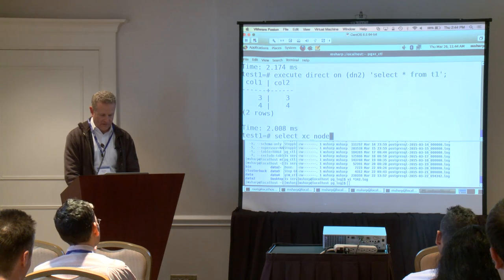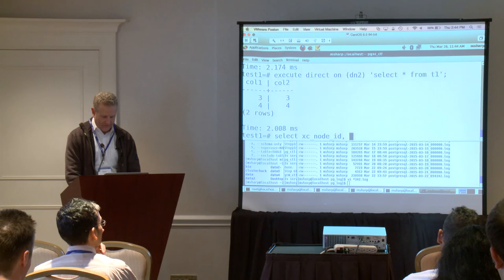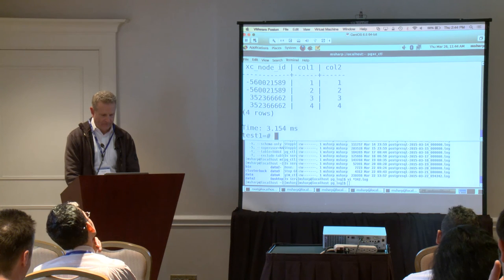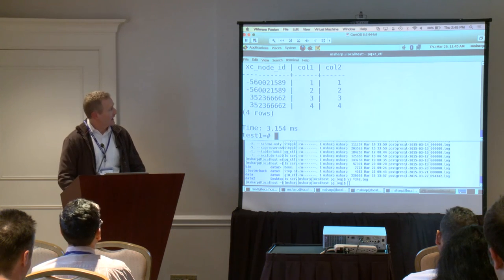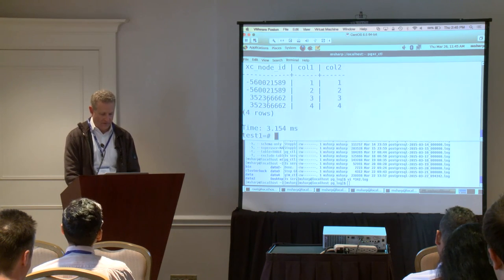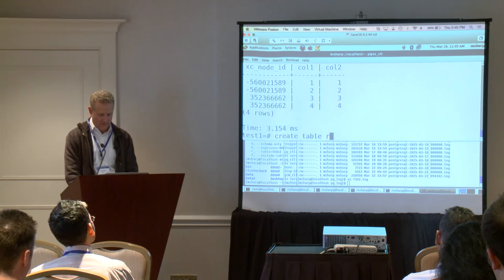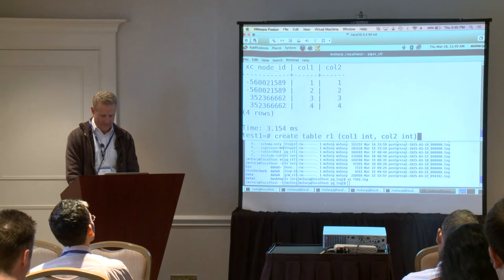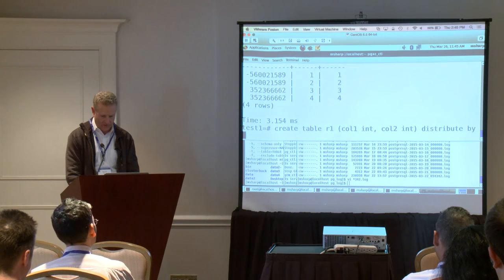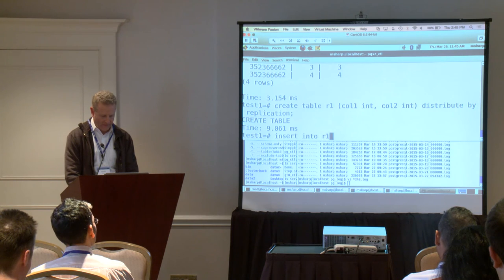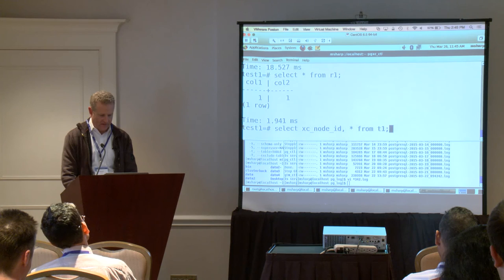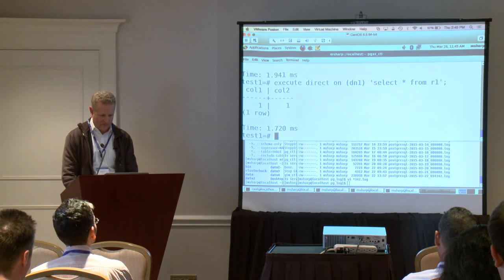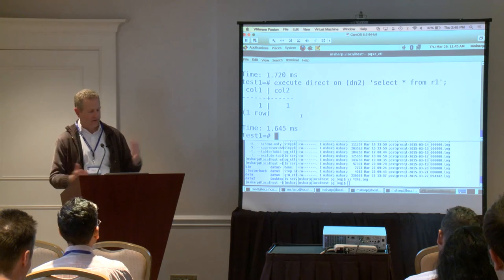You can also run this another way — there's a special xc_node_id virtual column you can use. Here you can see that the identifiers are different, so it's actually running on two different nodes. We can also create replicated tables — using DISTRIBUTE BY REPLICATION — and if I run those ExecuteDirect commands, we should see the data on both of those nodes. In that case, we do see it on both because we told it to replicate on both.